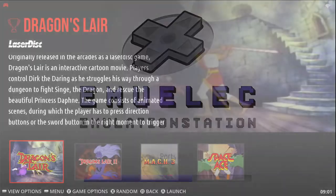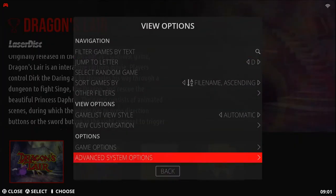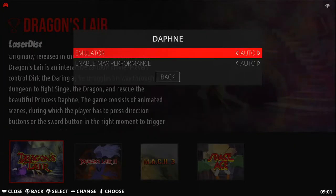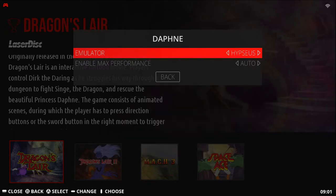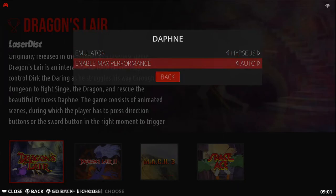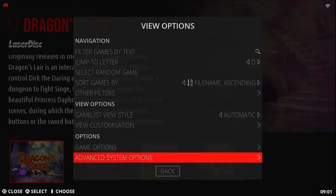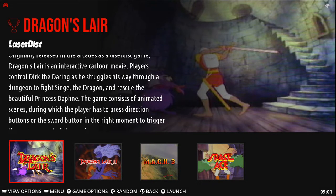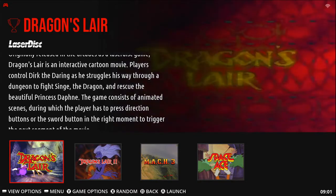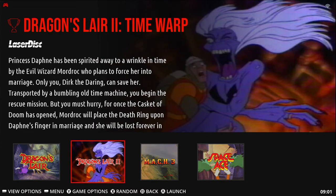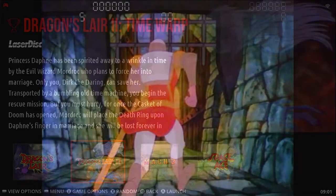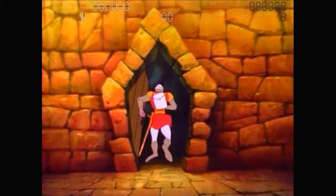Now the last thing we need to do is change the emulator. Push Start, go to advanced system options, and then switch the emulator to Hyper Sears. If you're on Emuelic 3.9 or below, Daphne may be the way to go, but if you're on 4 or above, Hyper Sears. Let's try some of these out. First up, Dragon's Lair.